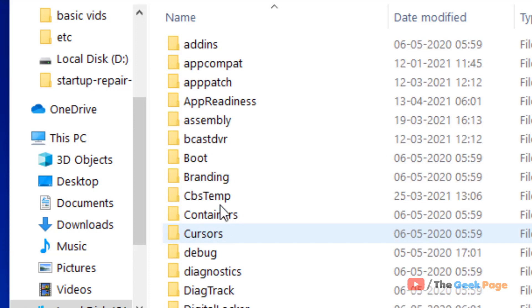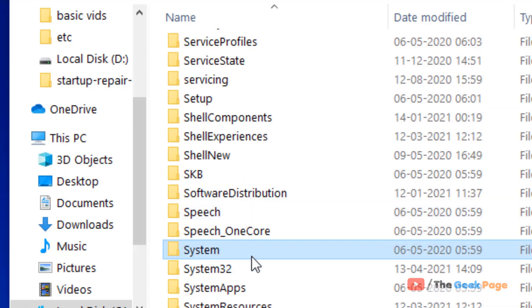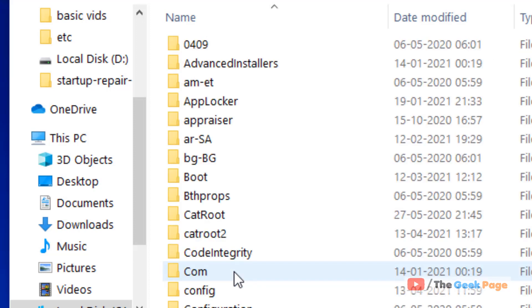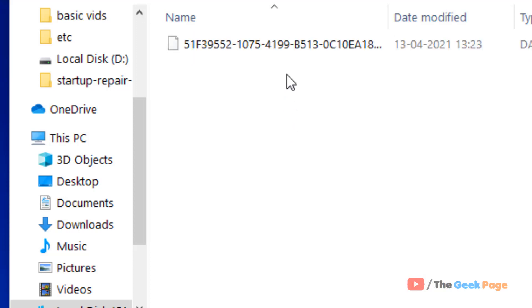then System32, then WinBioDatabase. Go inside this folder.